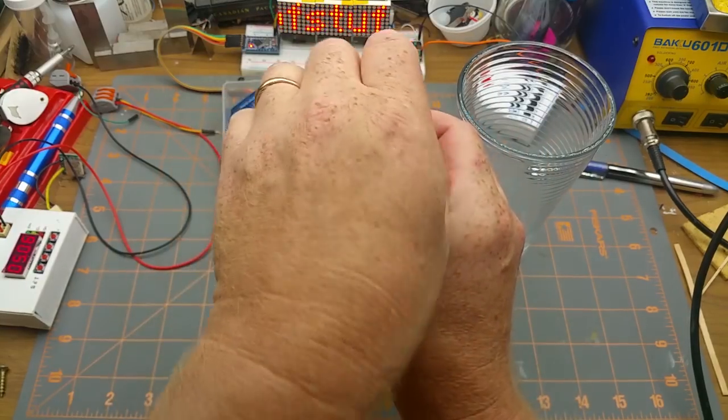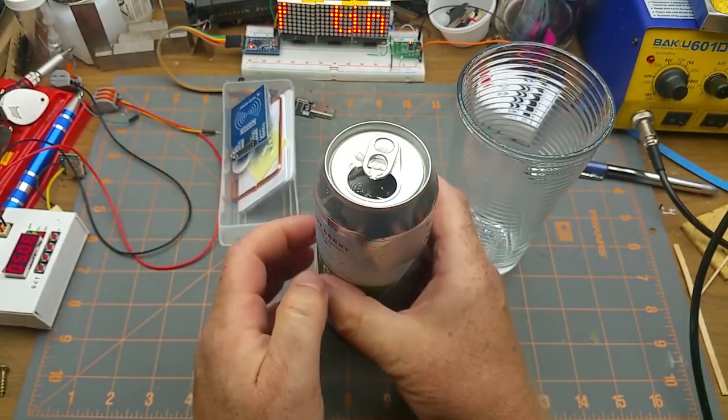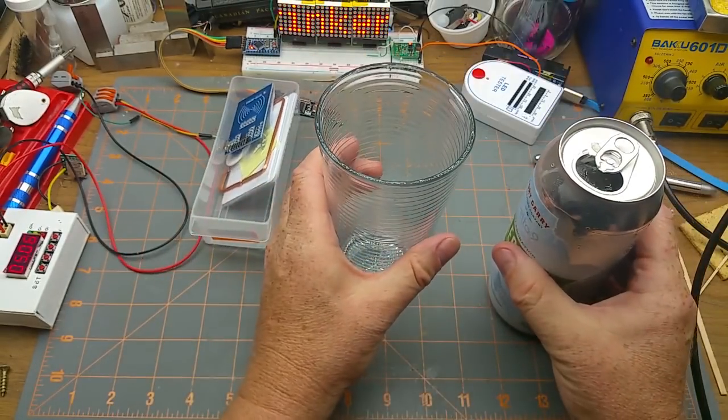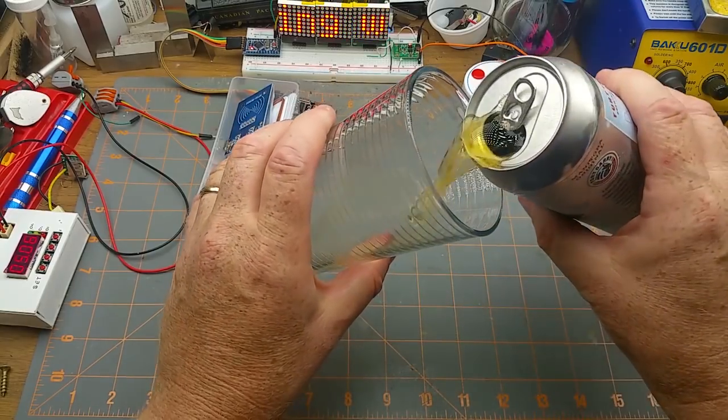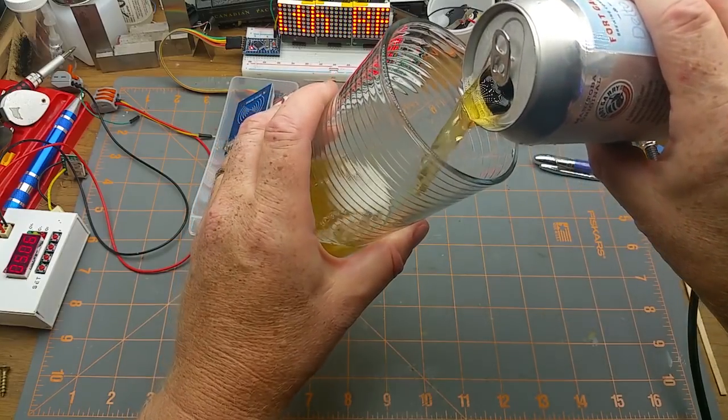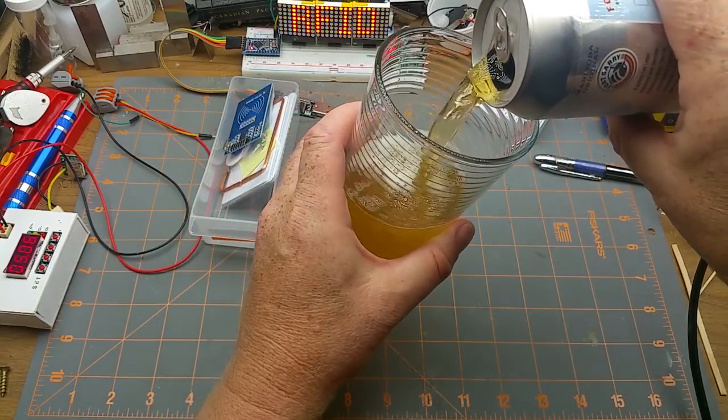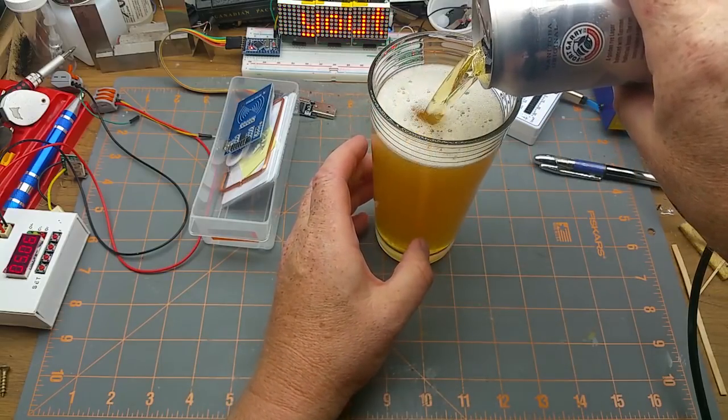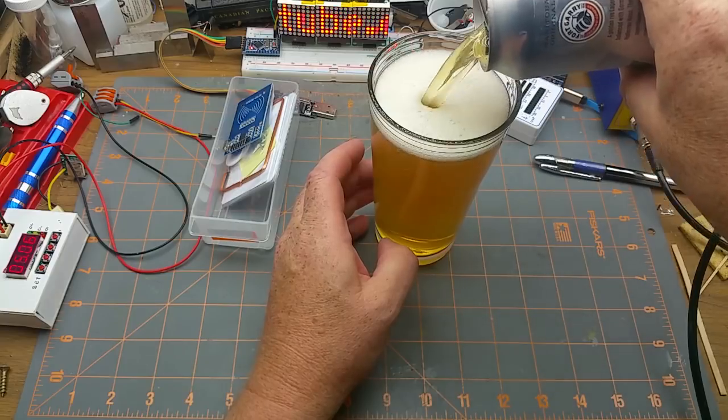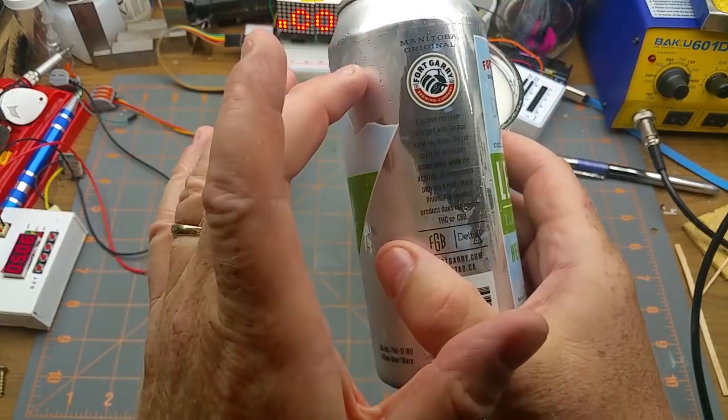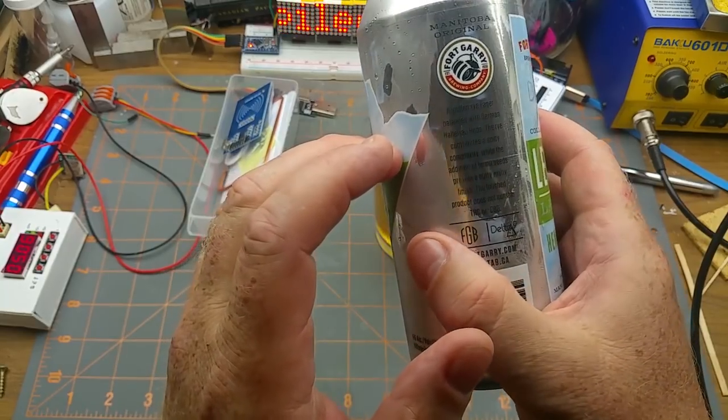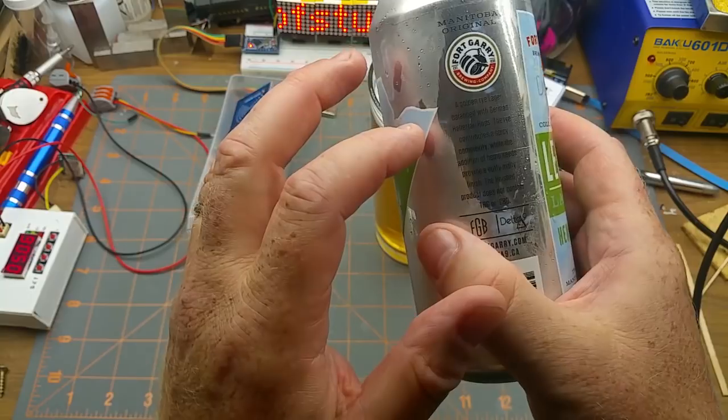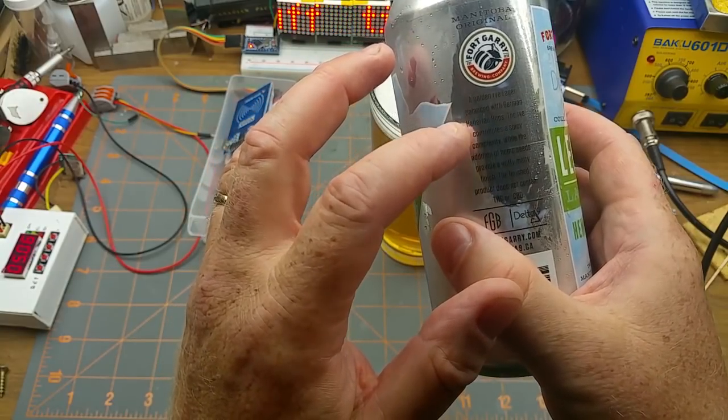Delta 9 is one of the companies that's local here gearing up to supply Canadian production when the government makes cannabis legal in this country. It's a golden rye lager balanced with German hops. The rye contributes spicy complexity while the addition of hemp seeds provides a nutty, malty finish.